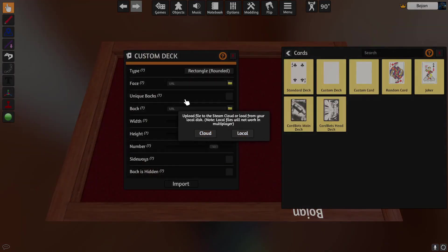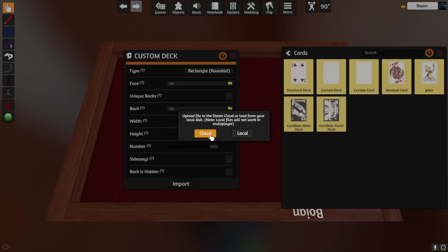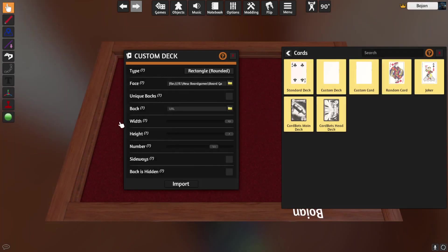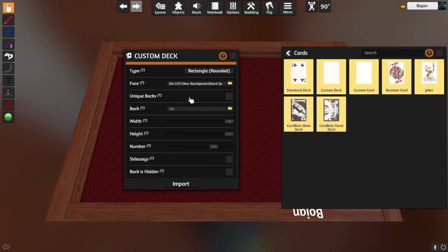Tabletop Simulator is going to ask you: do you want to put this image into the cloud or is it a local image? If you put it in the cloud it's going to be saved on the Steam servers and will be available for everybody. But if you're testing something you can use local, which means only you're going to see the files. Normally you want cloud, but I'm going to click local.